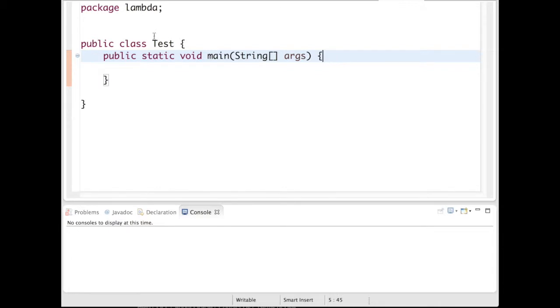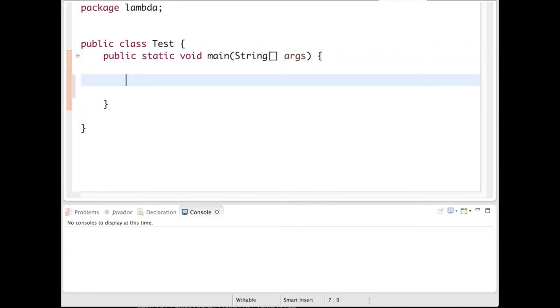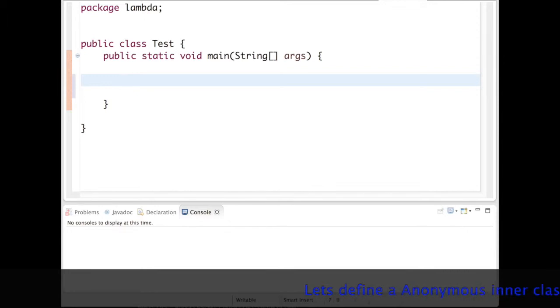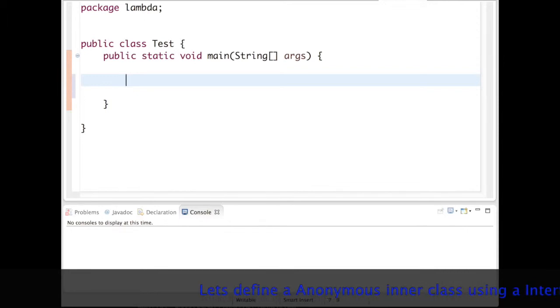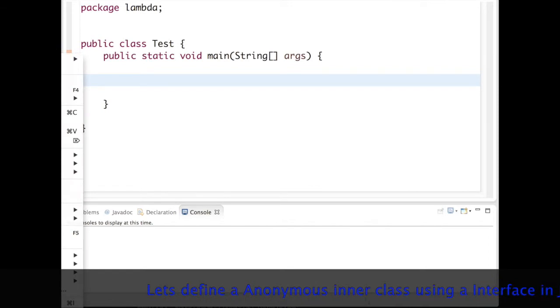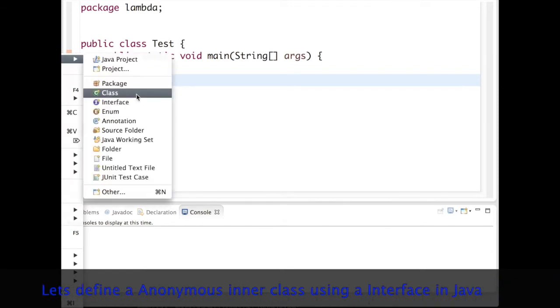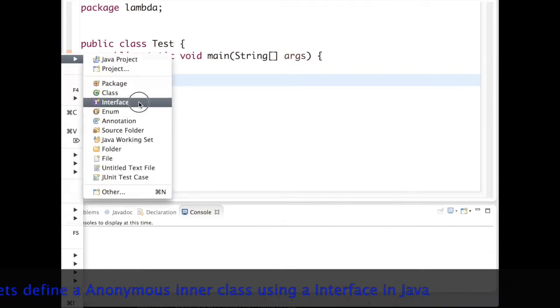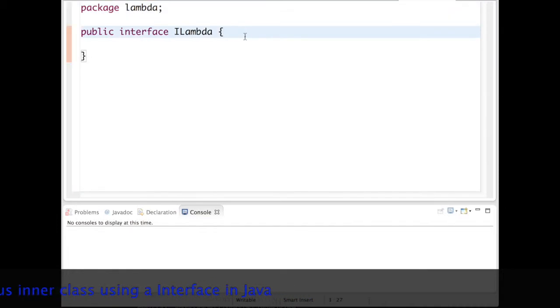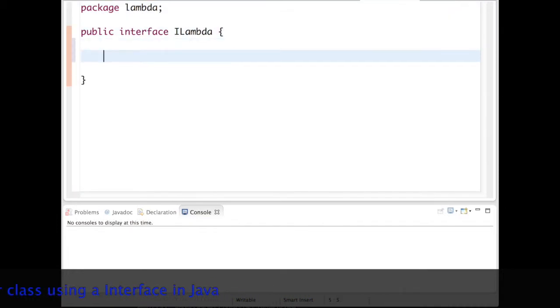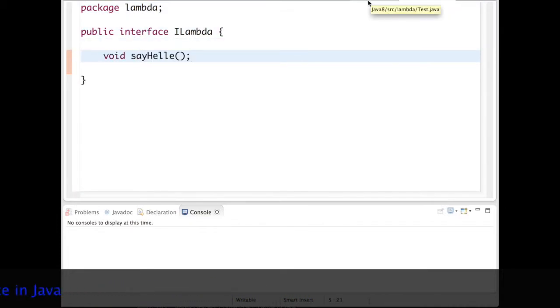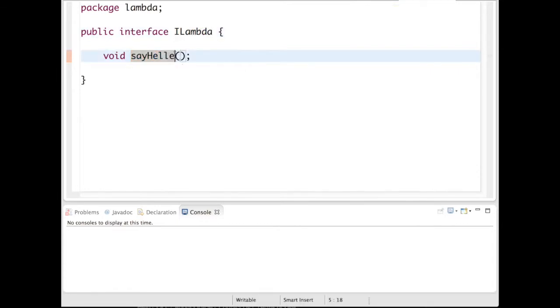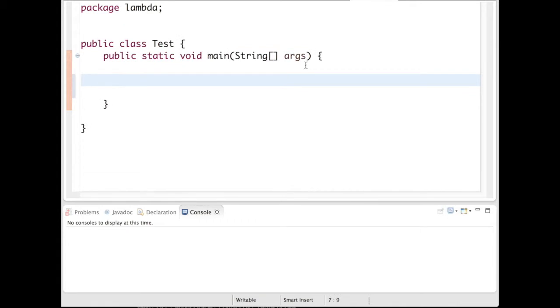To start with, I will first create an anonymous inner class. So let's define an interface. This is the interface ILambda which has a method sayHello.